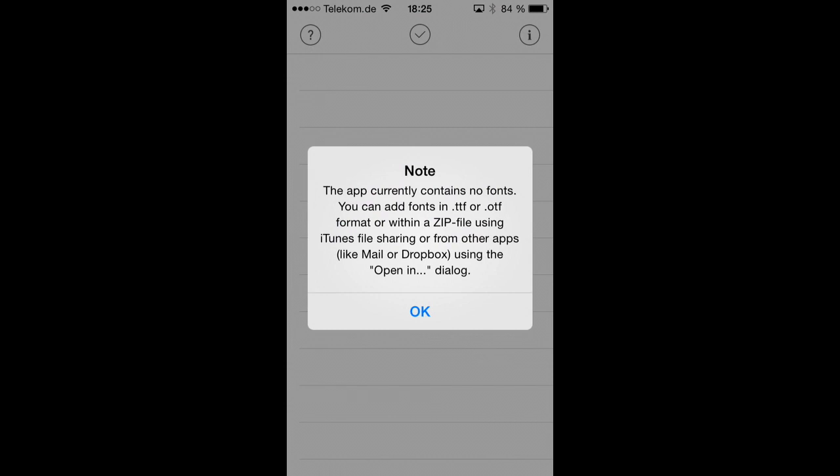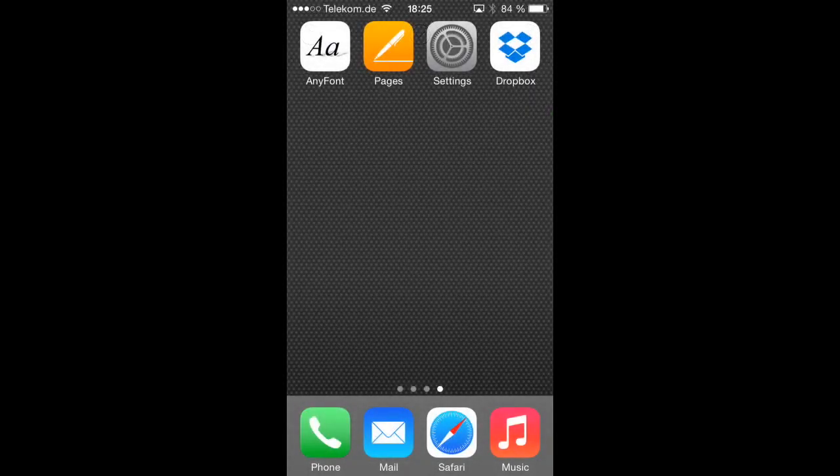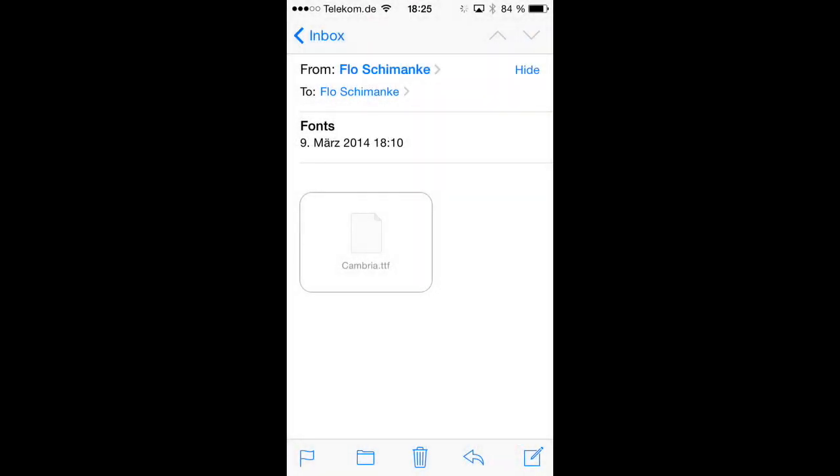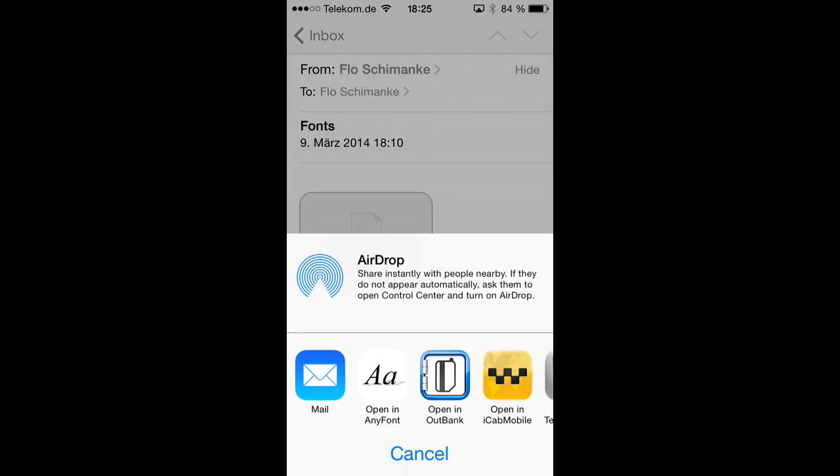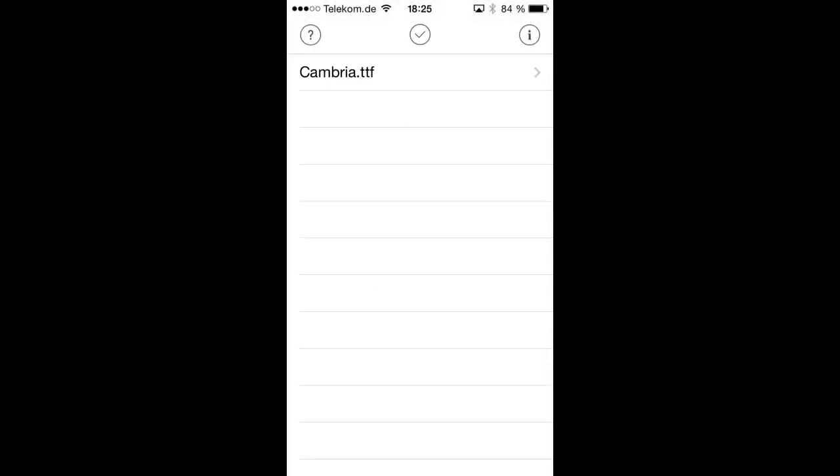So let's hit OK here and quit AnyFont and go into Mail. And I've sent you that little mail which contains a font called Cambria TTF and we just need to tap on that to bring up that dialog where we can say open in AnyFont. And we can just do that now and what happens is that we are taken back to AnyFont and boom, there it is, Cambria TTF already within our list.